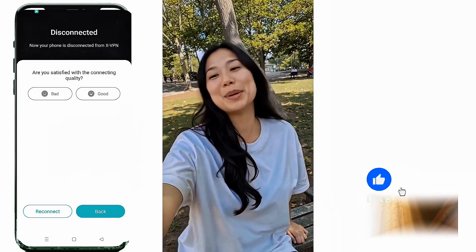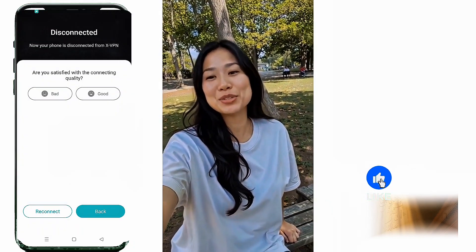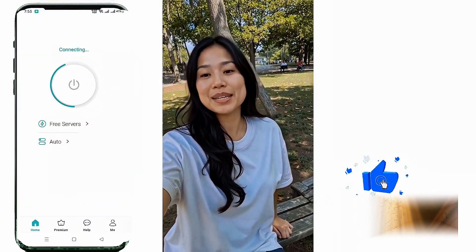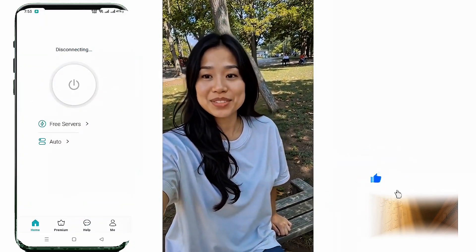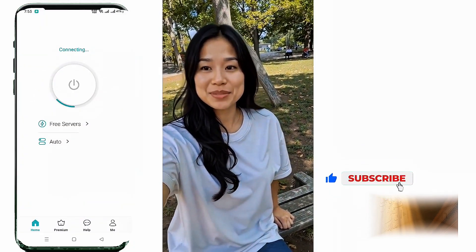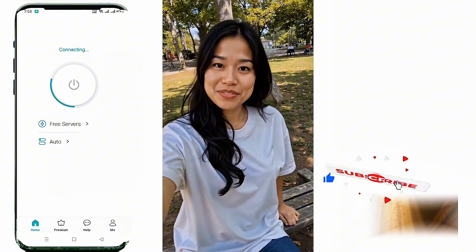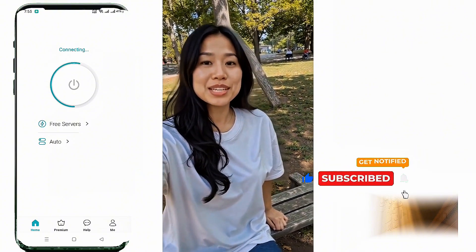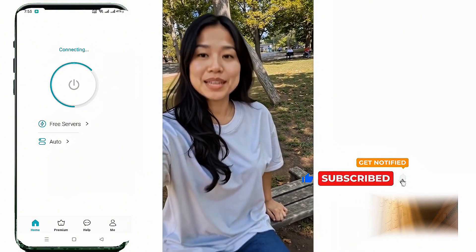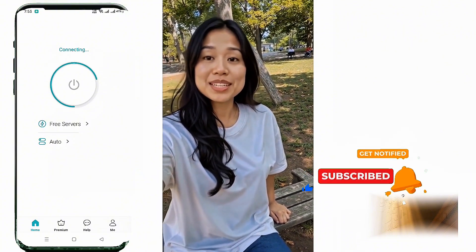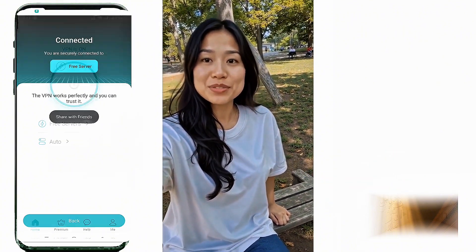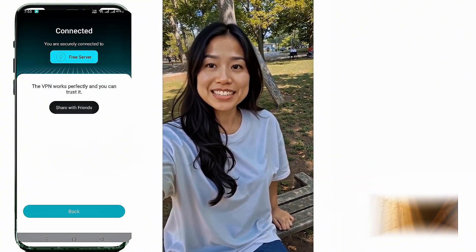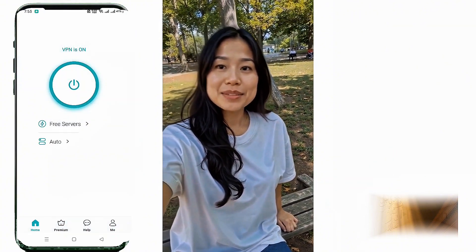That's it — you're now ready to browse safely, stream faster, and protect your privacy with XVPN. If you found this tutorial helpful, don't forget to like, subscribe, and share it with your friends. Thanks for watching and stay safe online.